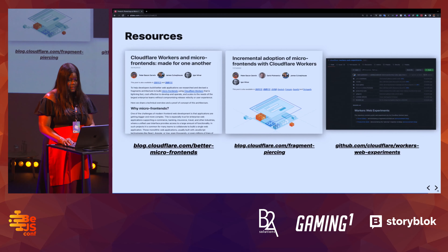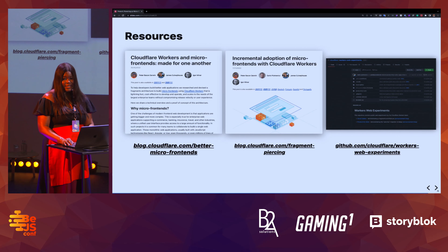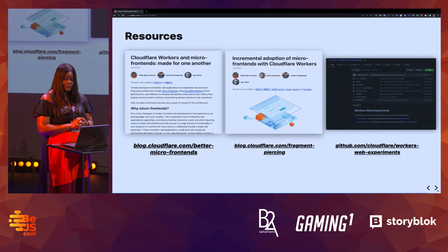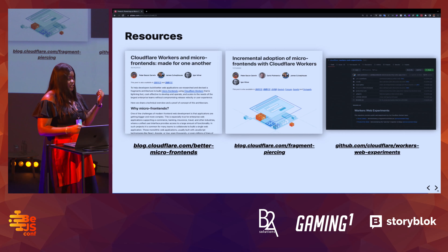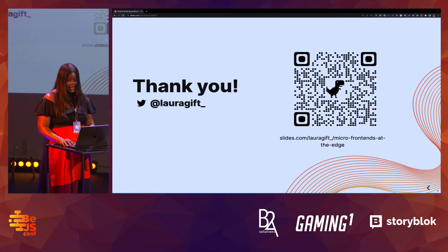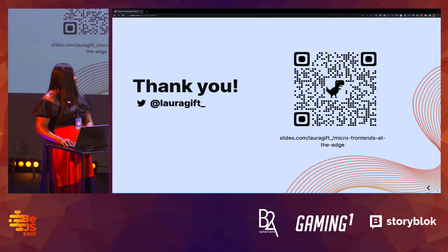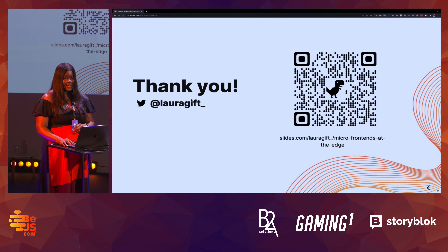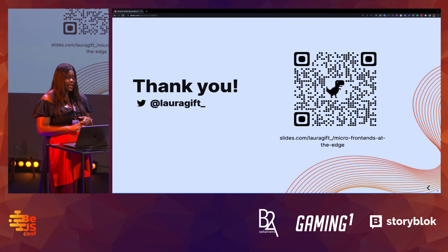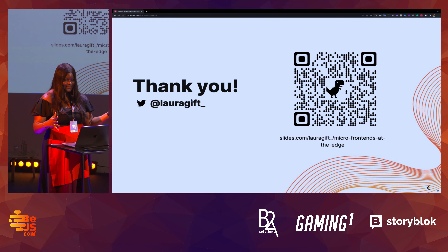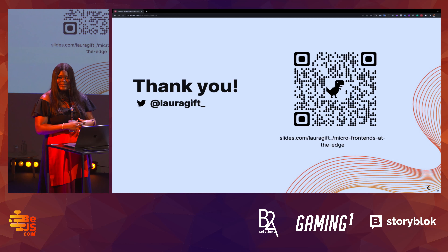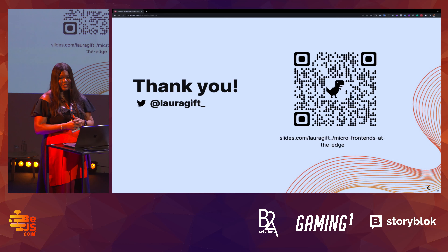All of this that I shared has been written up in blog post formats. If you'd like to go and read them, I will share links on the next slide so you can scan the QR code and get access to the demos and the blog posts. Thank you so much for having me. If you have any questions, you can come chat with me later.